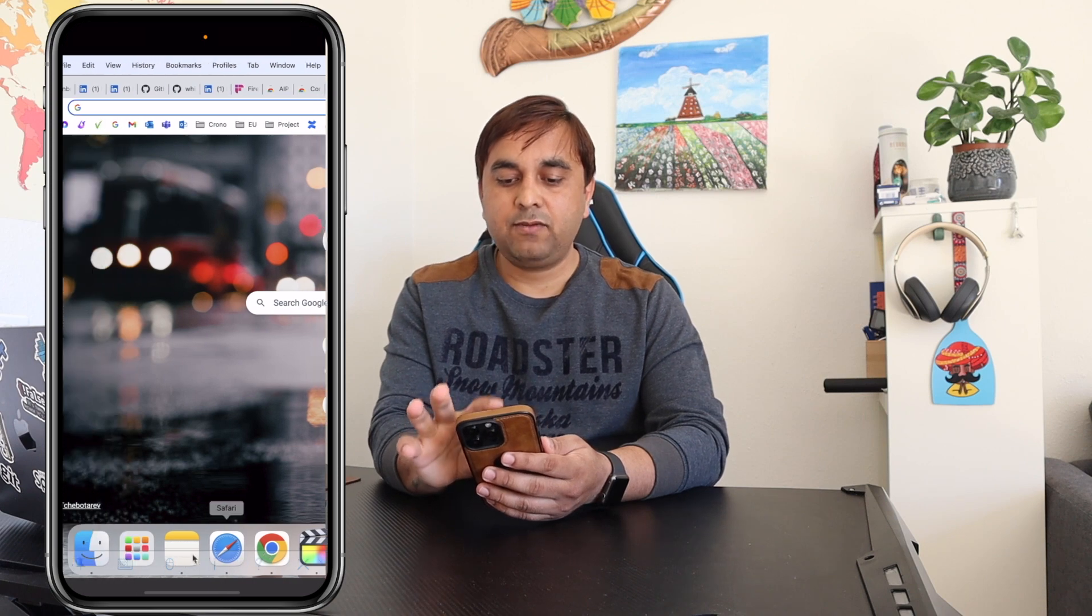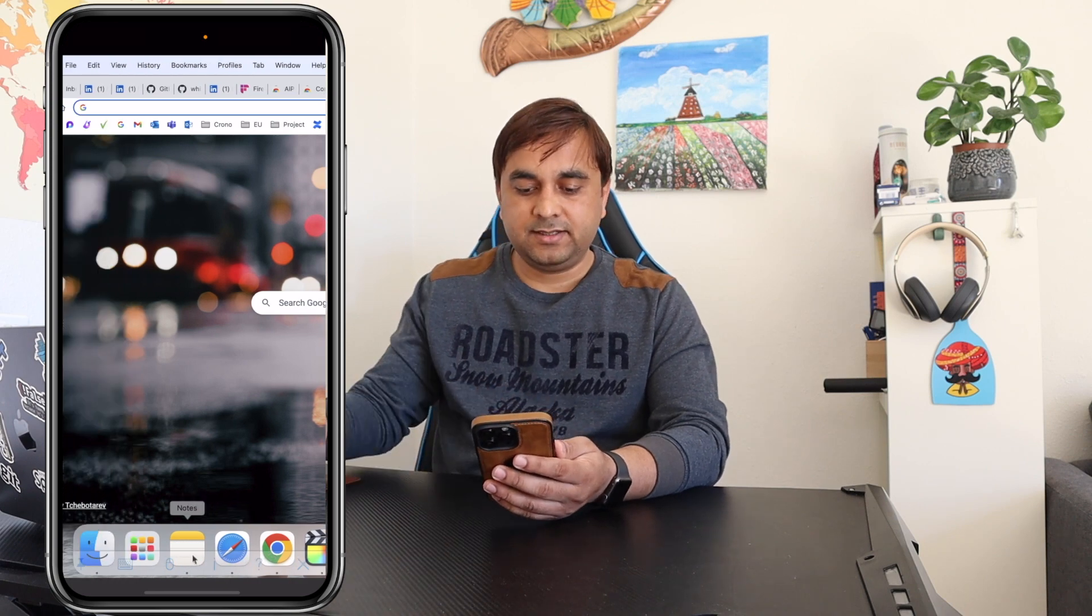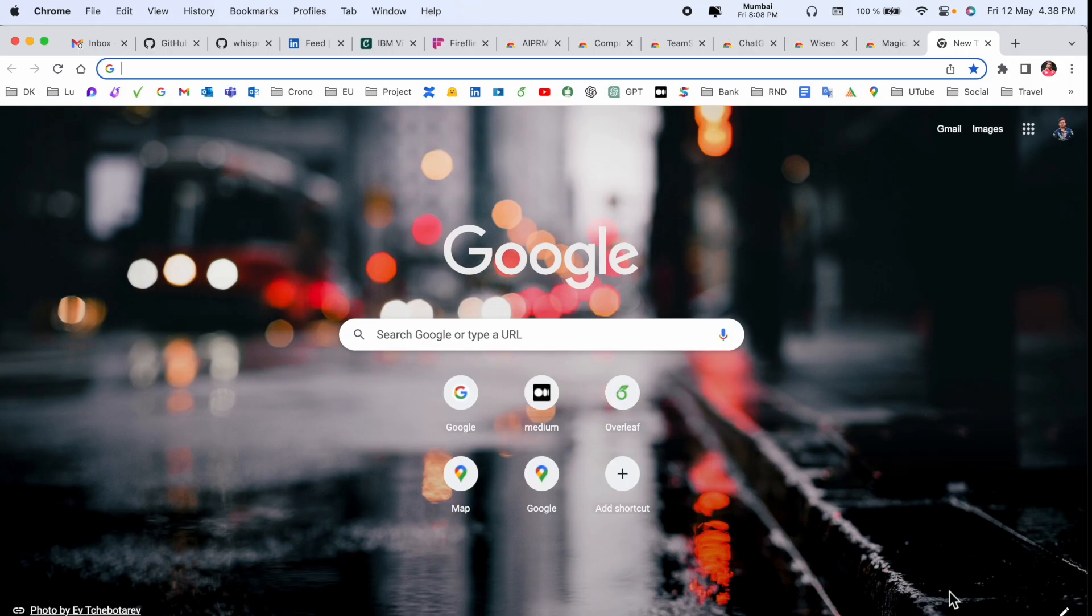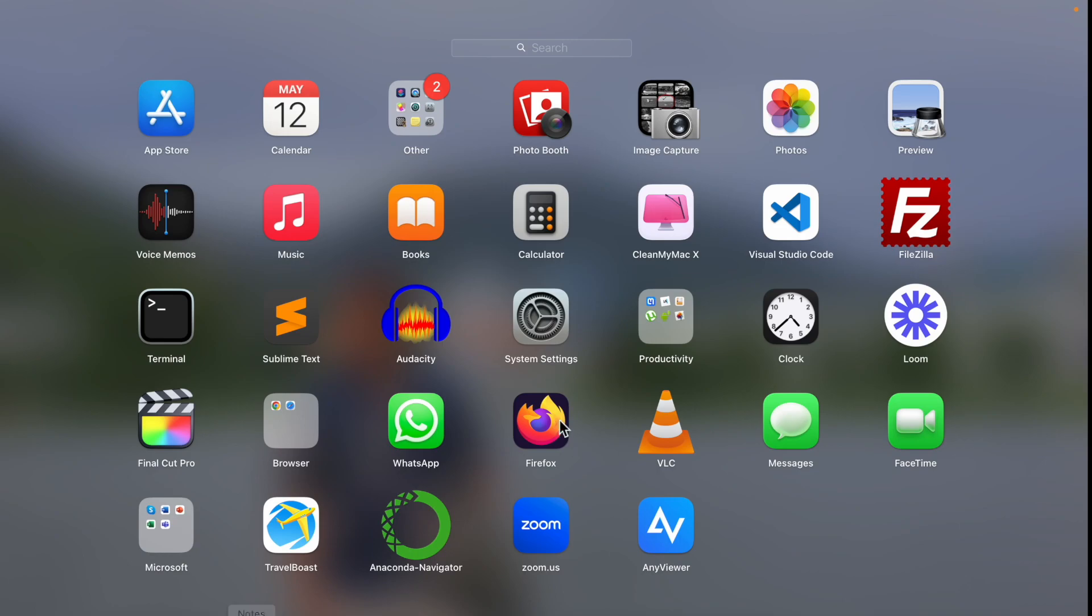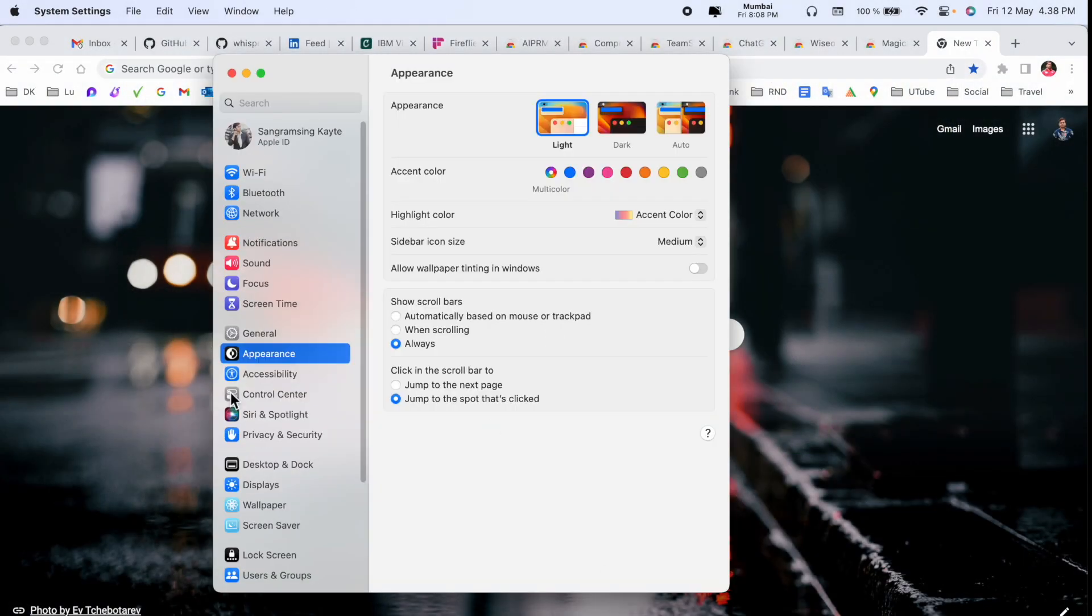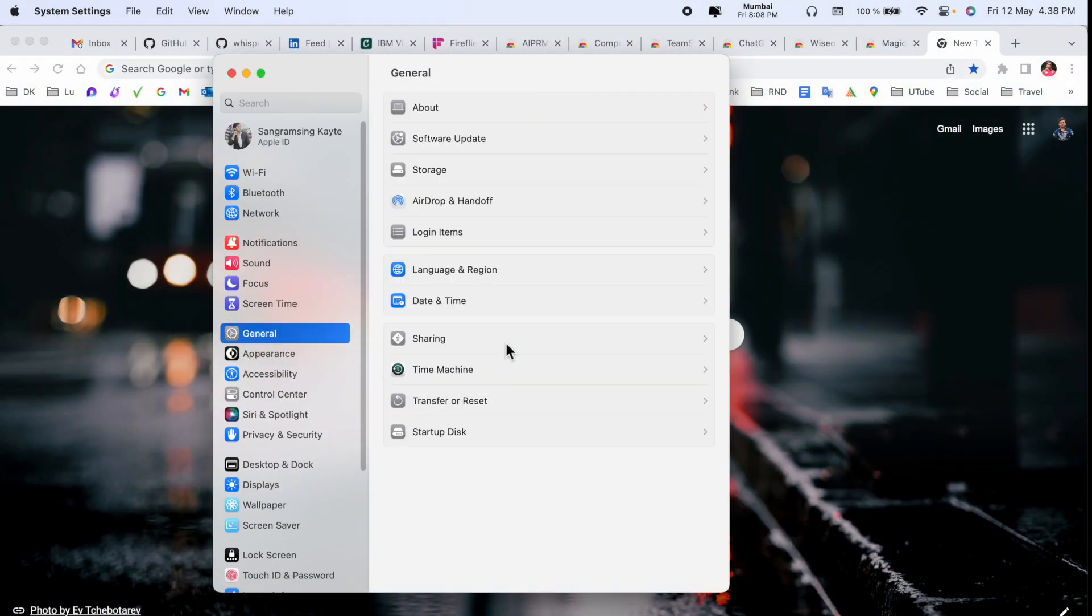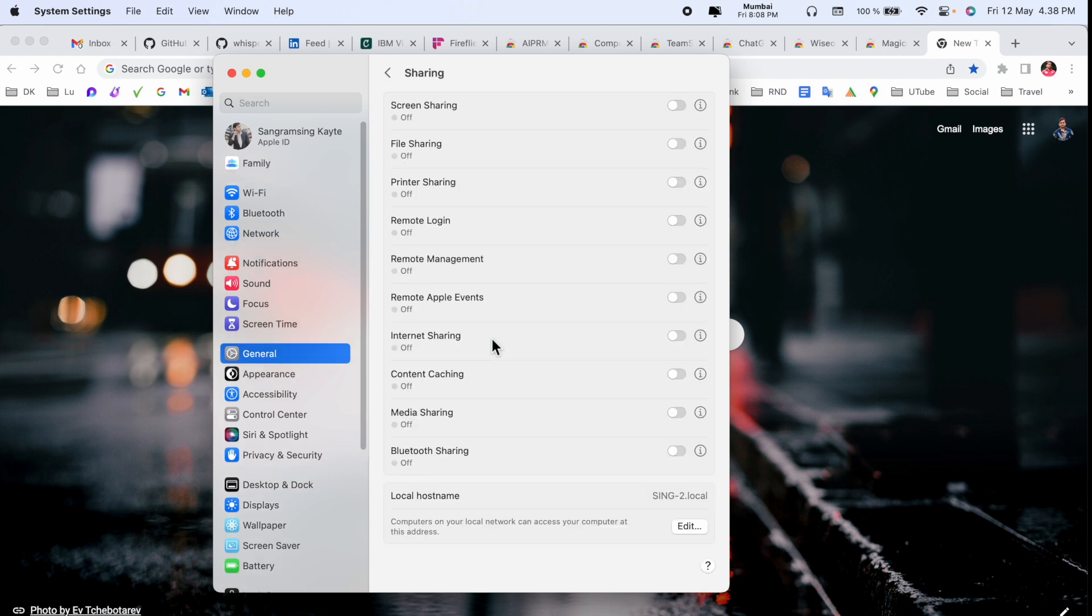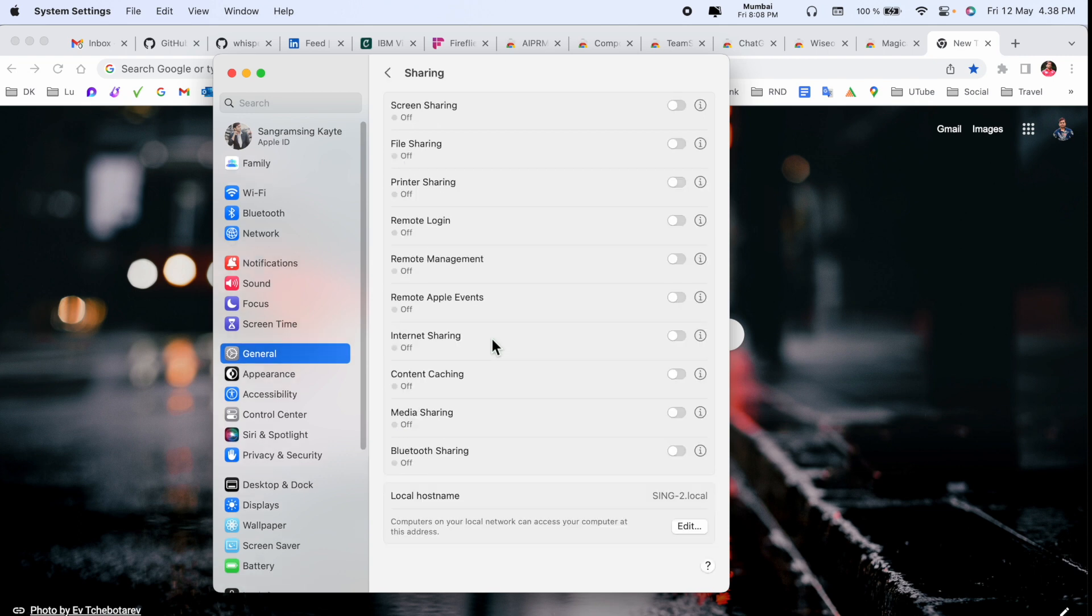Let's start with the laptop screen. First of all, you need to open Launchpad and then System Settings. Inside System Settings, go to General, and then the Sharing options are available.